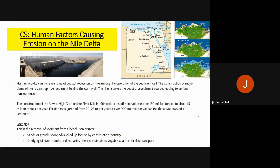We also looked briefly at the Nile Delta for human factors causing erosion. The Nile flows from Sudan and Egypt through Cairo and out to sea. Human activity has a major impact on erosion — the construction of the Aswan High Dam in 1964 reduced sediment volume, but erosion rates jumped from 20–25 meters per year to over 200 meters per year as the Delta was starved. Dredging further downstream also removes sand and gravel from the river bed, increasing erosion rates.